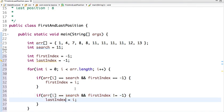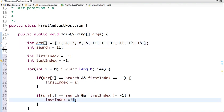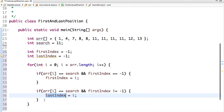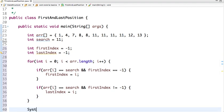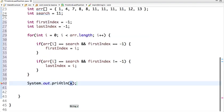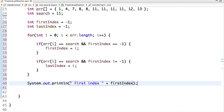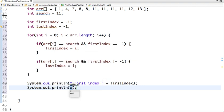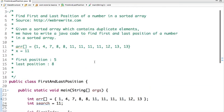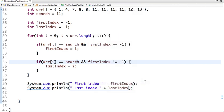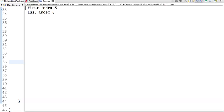We assign the last index. Then again this index will override the previous value of last index, and then the next one. After that when 12 comes, the value won't be overridden, and we have found the last index. So if I print it — System.out.println — the first index is first index and last index is last index.